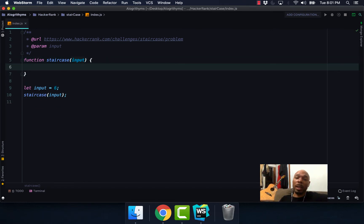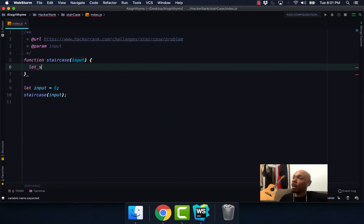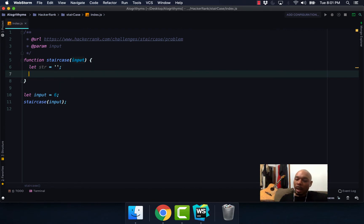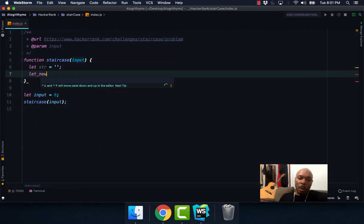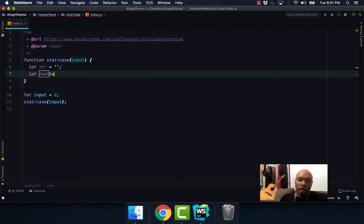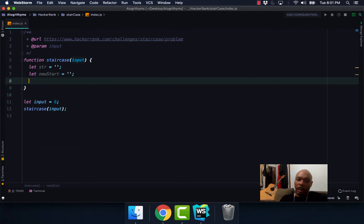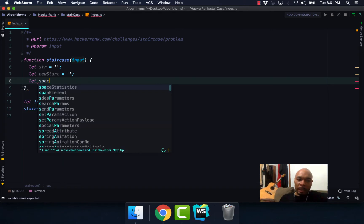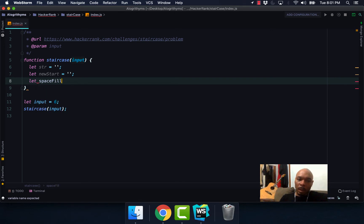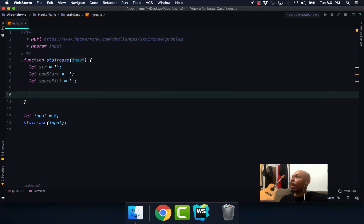We're going to create three variables. That's going to be our string variable, we're going to create our newStart variable, let's set this equal to an empty string, and then also we're going to create our spaceFill variable as well, set this equal to an empty string.